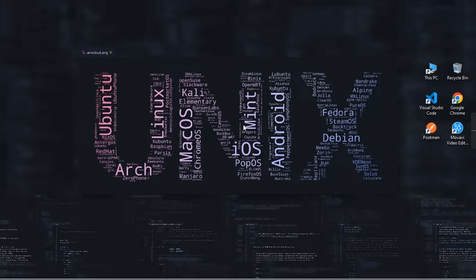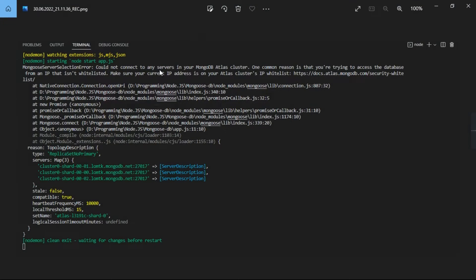Hello guys, welcome to Future Technical. So in this video, we are going to solve the MongoDB server selection error. So please follow my steps carefully. Let's begin our solutions.